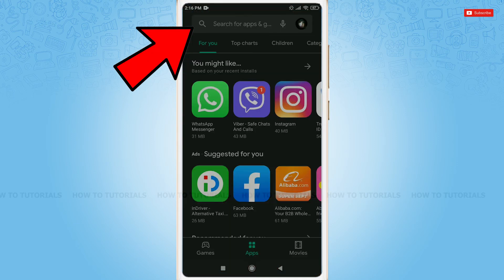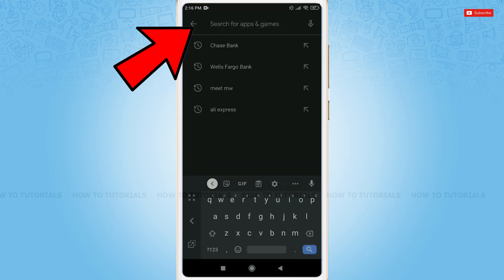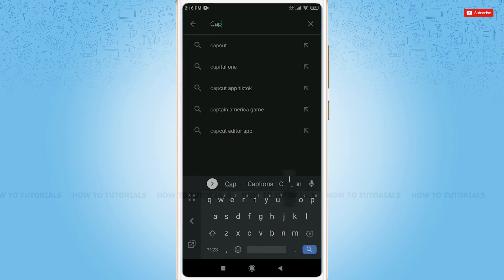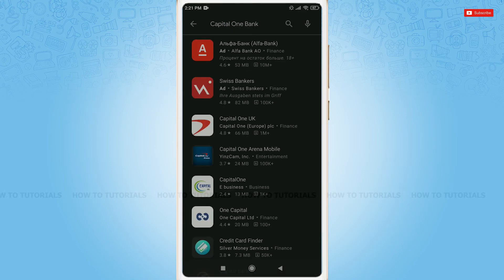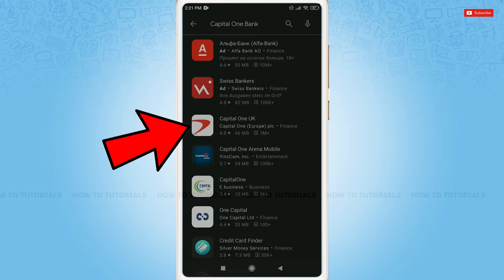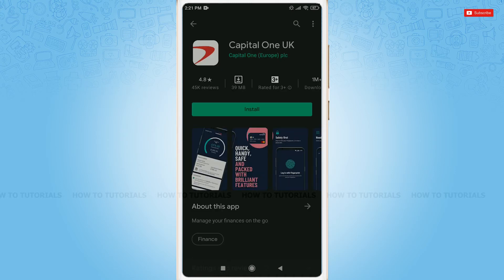In the search bar, you need to tap in for Capital One Bank. Tap on search. Here, you tap on the Capital One UK application on the third result.